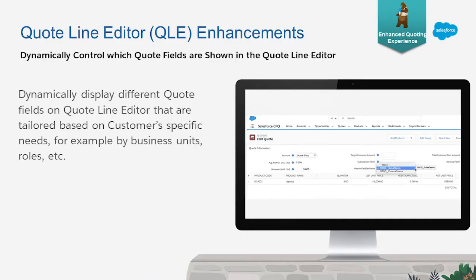I'm super excited to bring to you an exciting enhancement to the Quote Line Editor. With the Winter 21 release, we are introducing the ability for dynamic control of the Quote Fields display in the Quote Line Editor, also known as QLE. With this feature, the display of the Quote Fields can be tailored to each customer's specific needs, for example, by business units or roles.